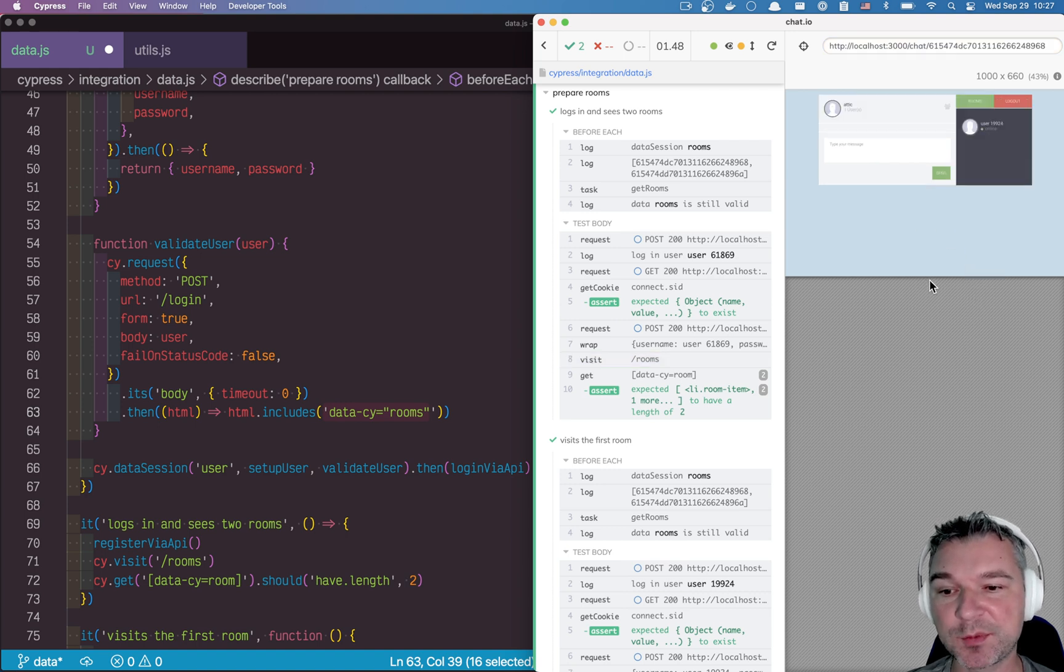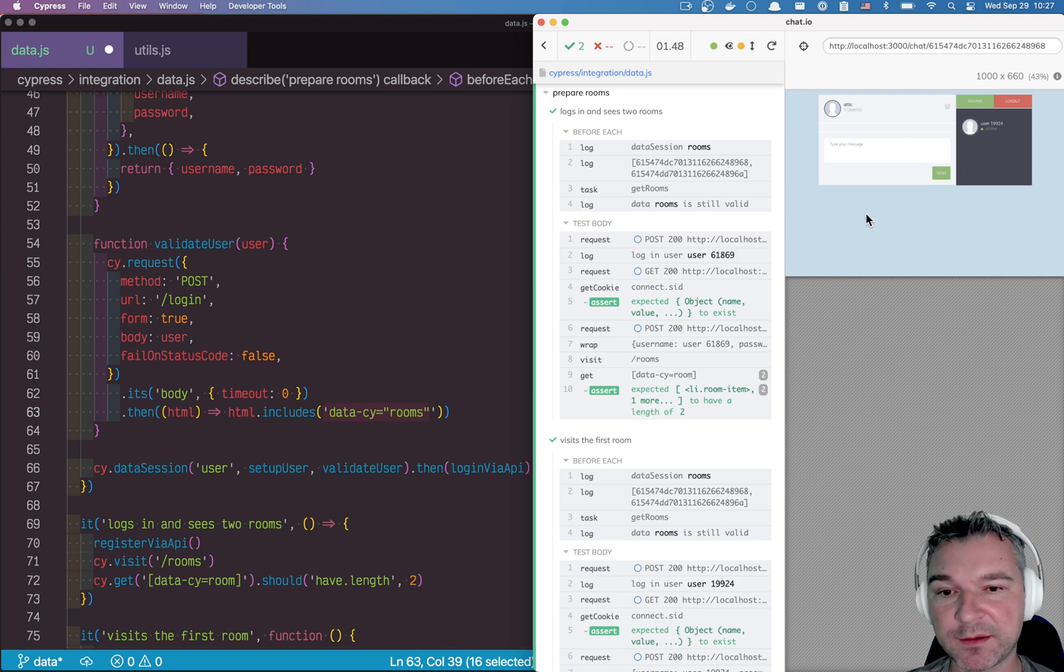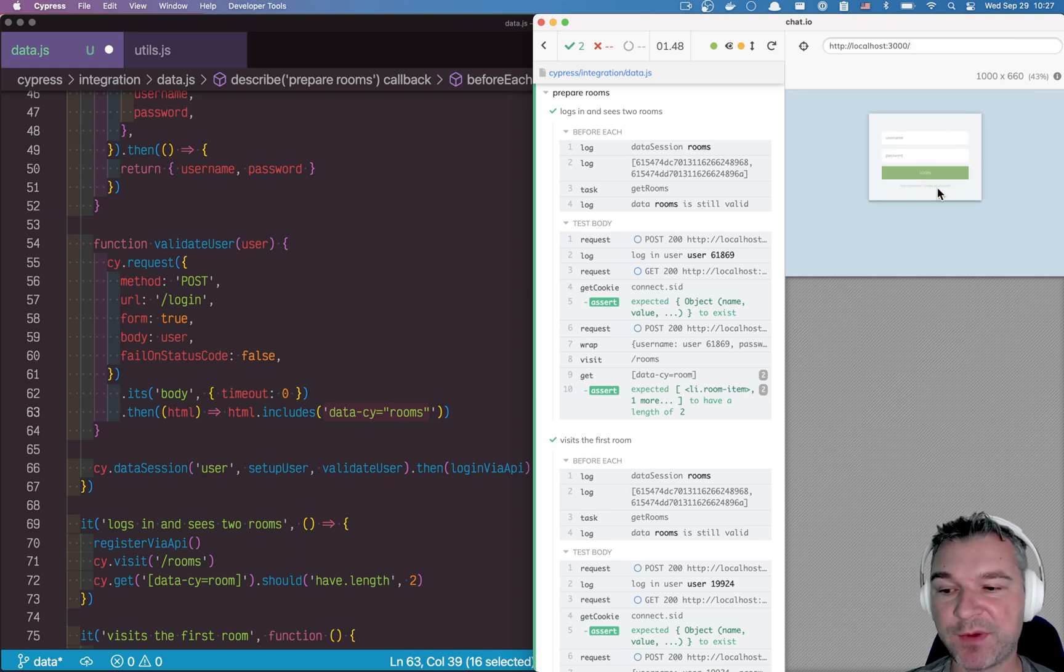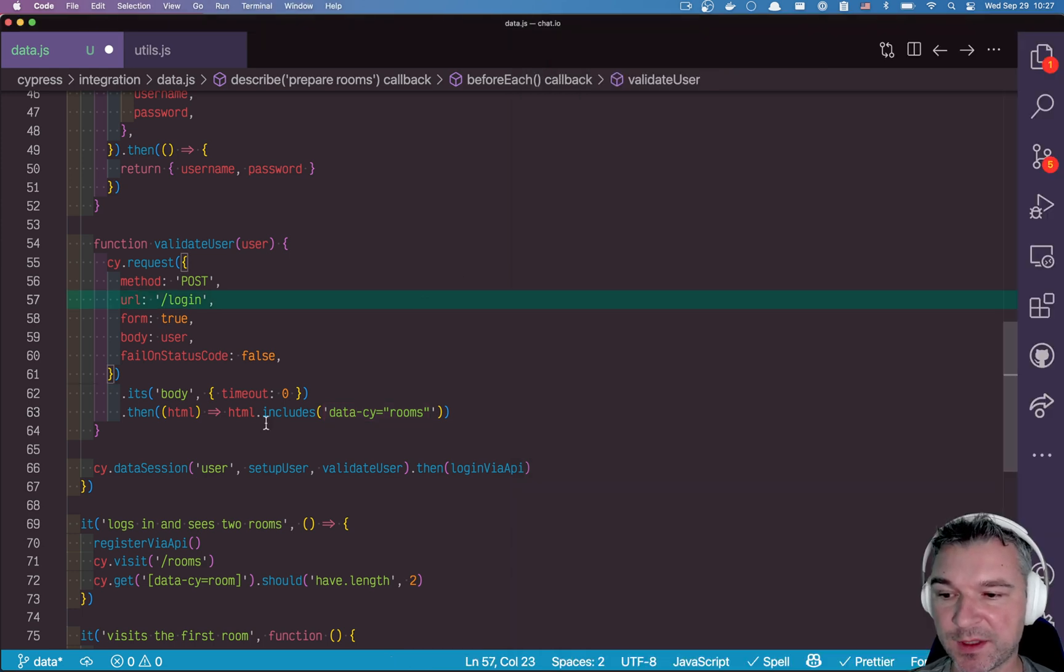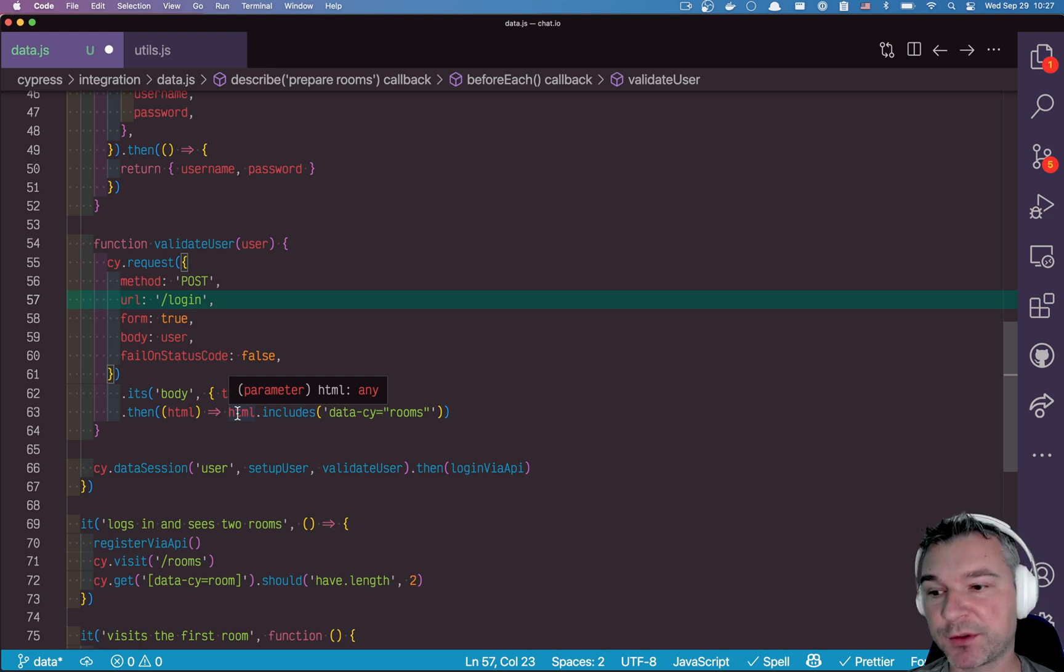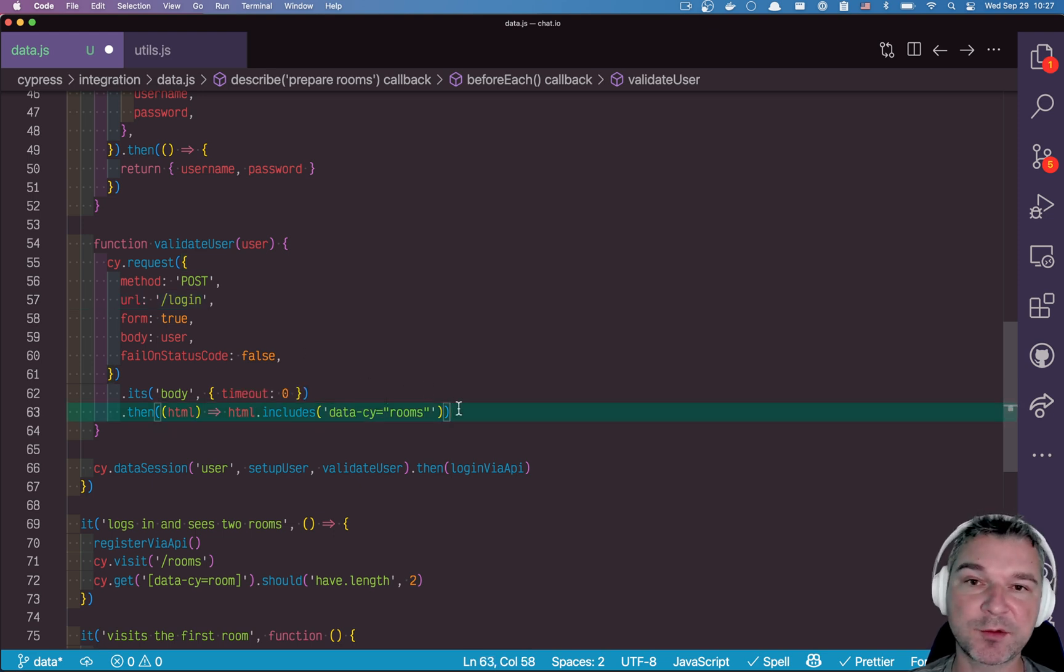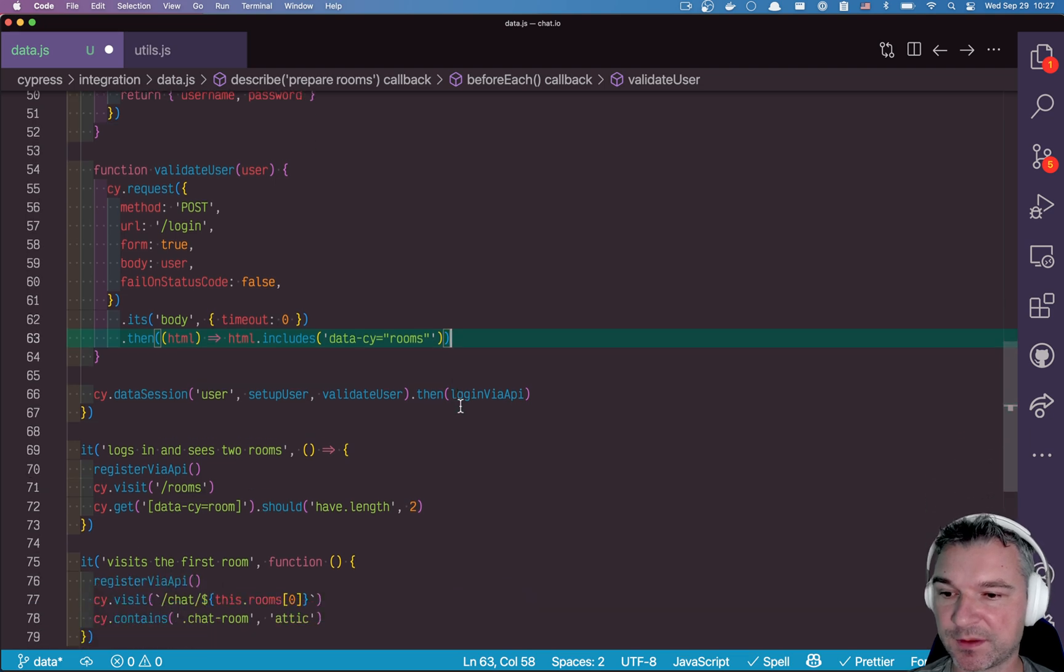Otherwise we'll go back to the login. If I go to log out, I'll get right here without that element. So we literally looking at the HTML returned by the login call. And if it contains room, then we are good.